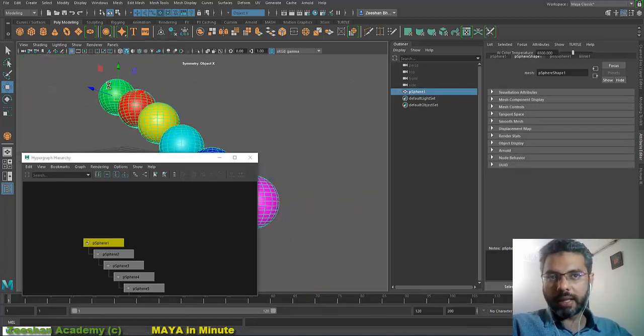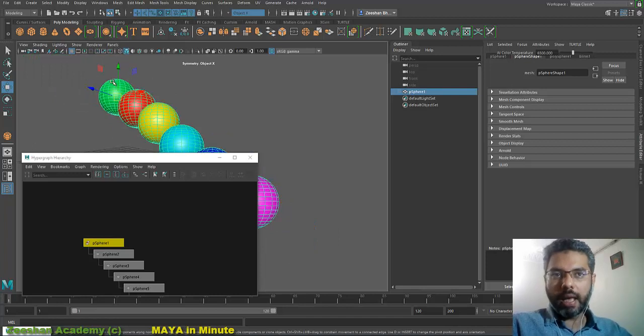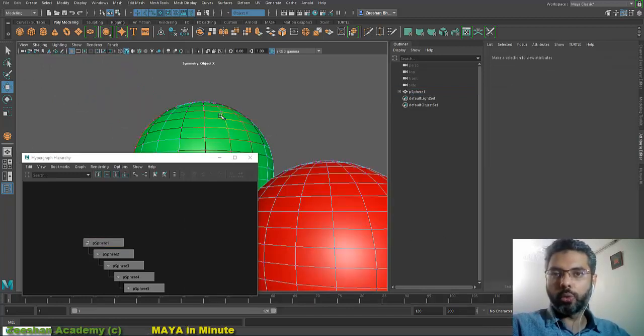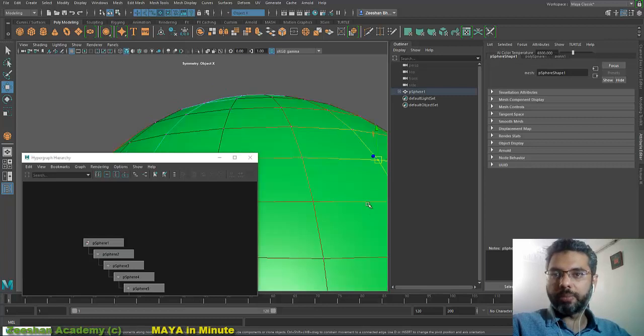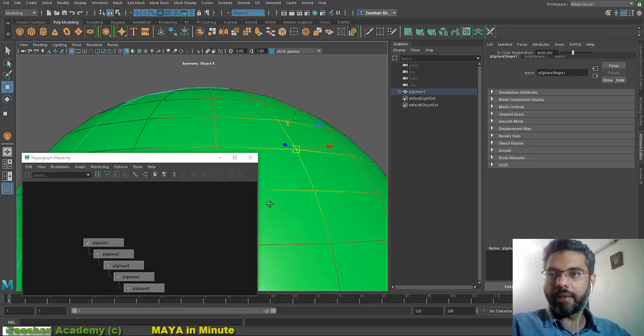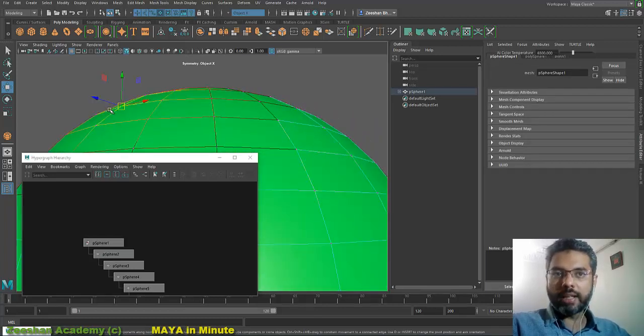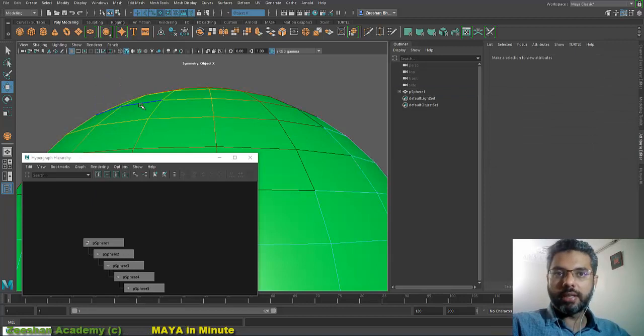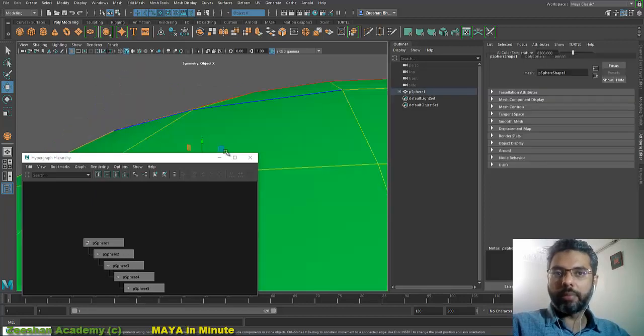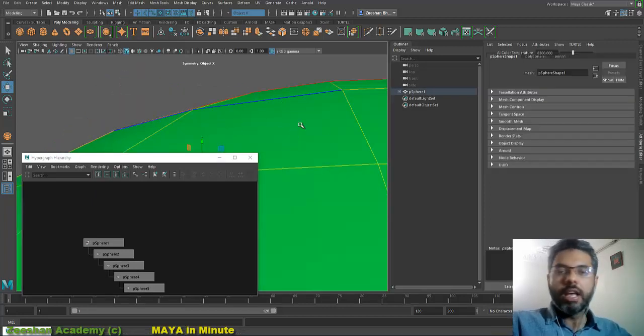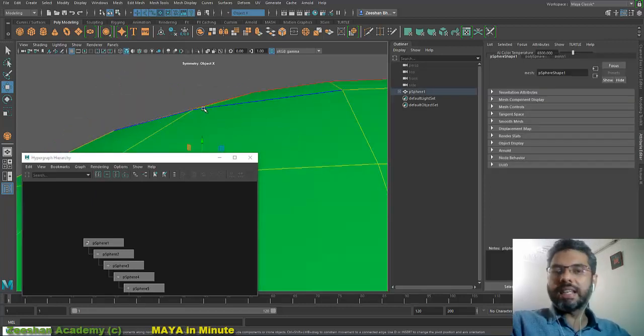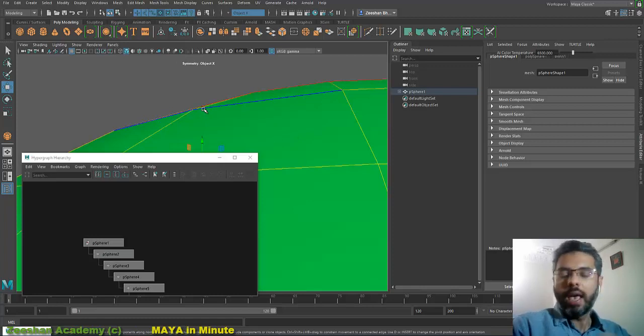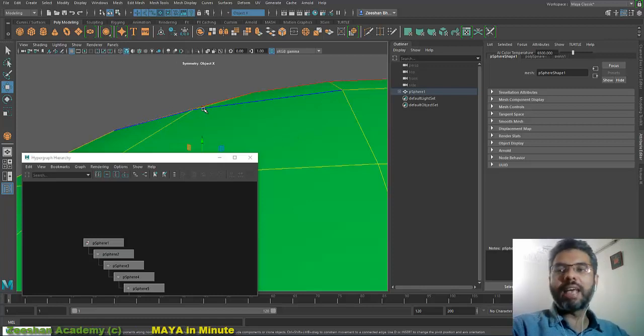Similarly, if I go into vertex, select a vertex, press F, Maya frames into that vertex. Or I can select an edge, press F, it frames in. F basically means frame into that object, and that object can be anything in any window that you use inside Maya. It's not only in viewport, it's not only an object, it's even the subcomponent.